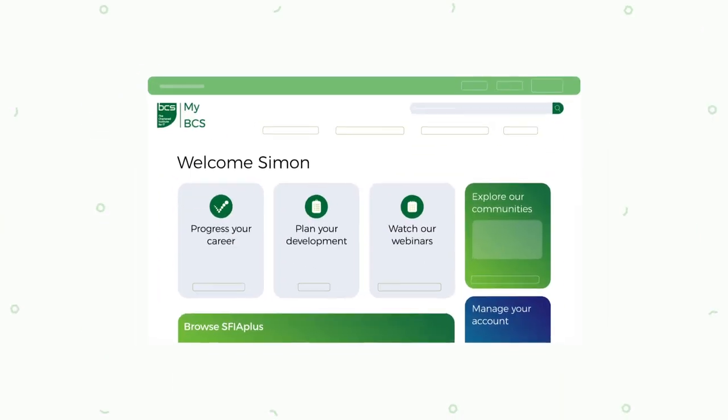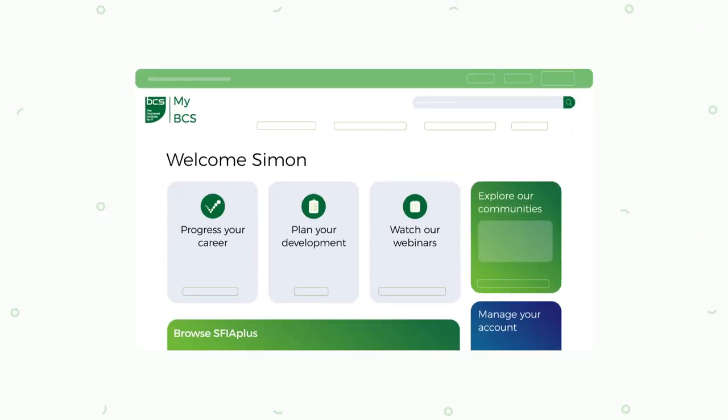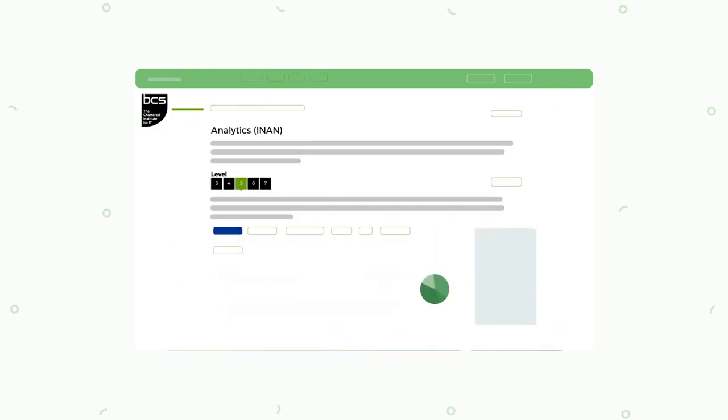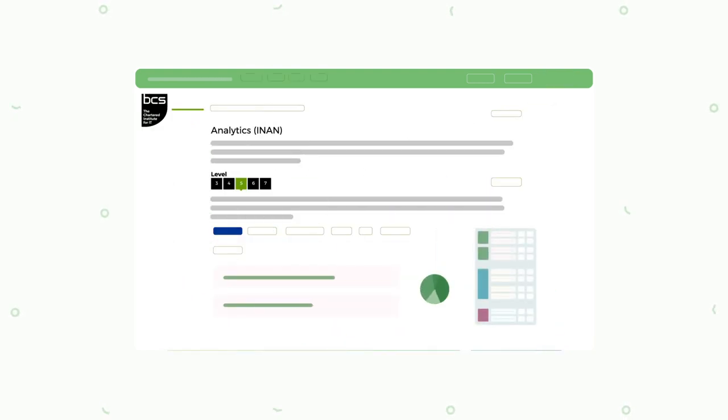Start by accessing the Browse SFIA Plus module in My BCS through the career development tools. Then find your job role or search for a skill.